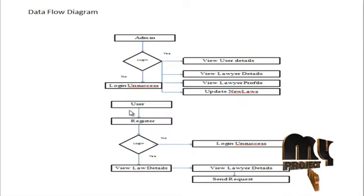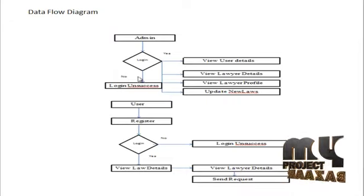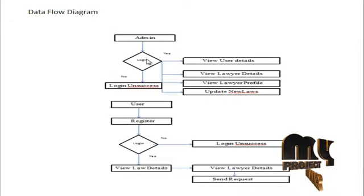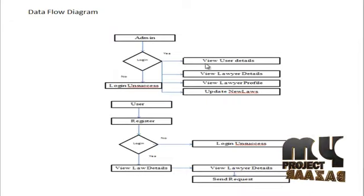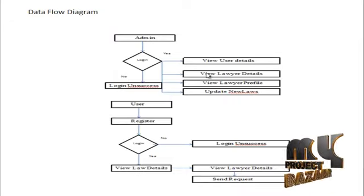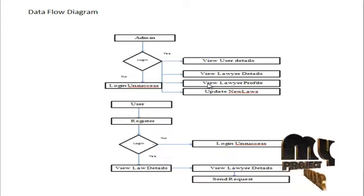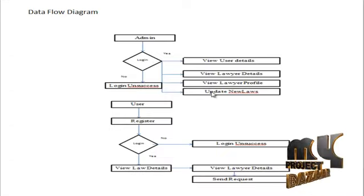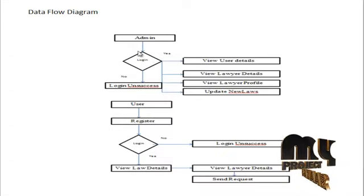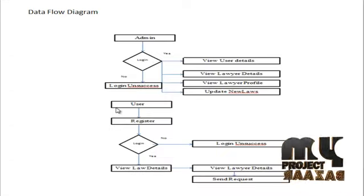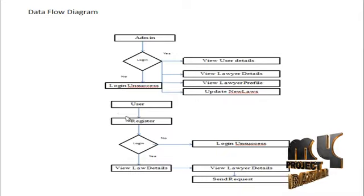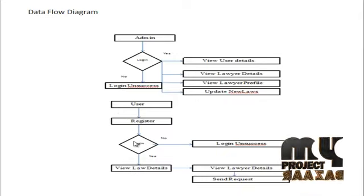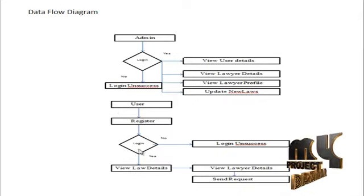This is the flow diagram. First, admin login to their account, view the user details, view the lawyer details, view the lawyer profile, and update the new laws. This is the process of admin user.